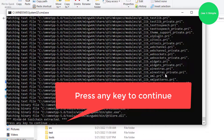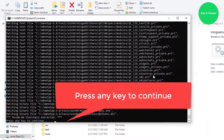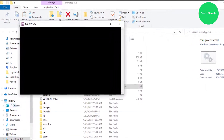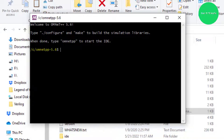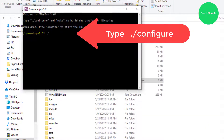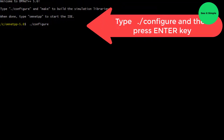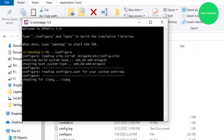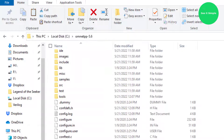When you press any key, it goes to some screen. Then we have to type './configure' — as you can see — and press enter. There are some processes going on.